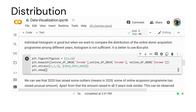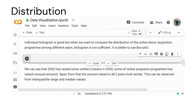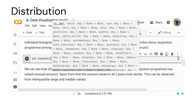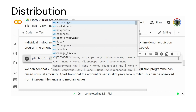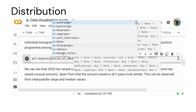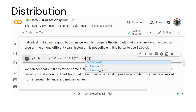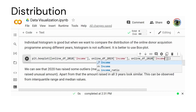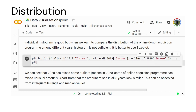The better way to compare distributions is using the box plot. So here we will use the box plot method, plt.boxplot(). For the box plot we want to give data for three years: online_df_2018 income column, online_df_2019 income column, and online_df_2020 income column. Let's see the result.